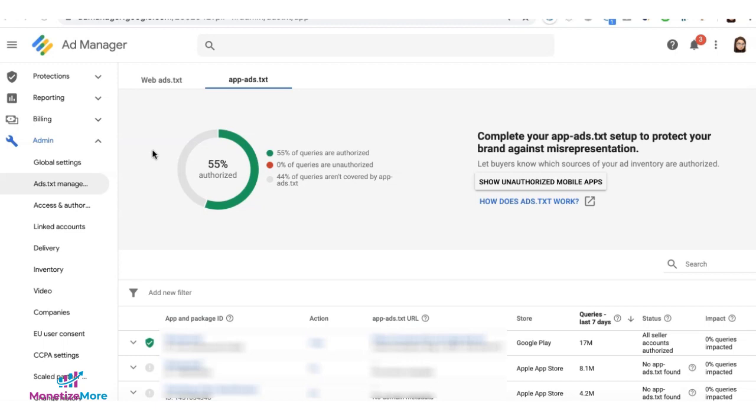This feature only applies to apps, not yet to websites or regular web. To begin, go to Admin, then ads.txt management, and select the app-ads.txt tab.